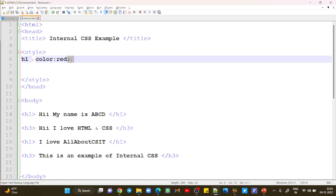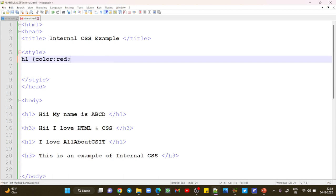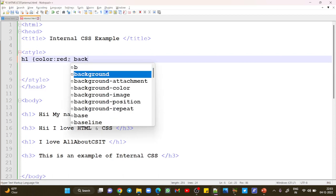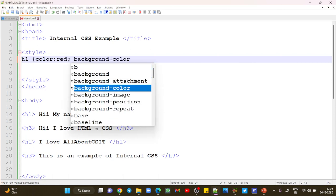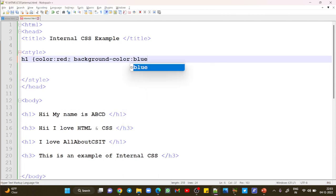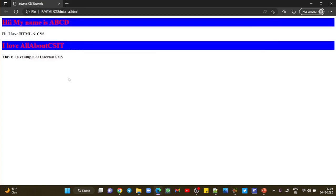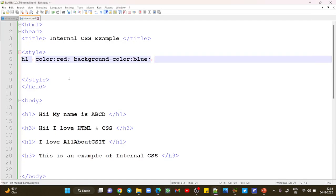Similarly, we can add more properties. For example, background-color colon blue — note that a colon is used to separate different properties — then semicolon and close the curly braces. Save this program and refresh. You can see this is how internal CSS actually works.